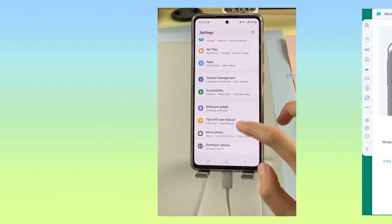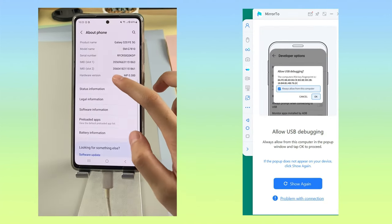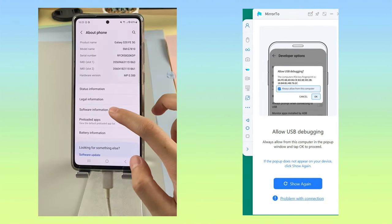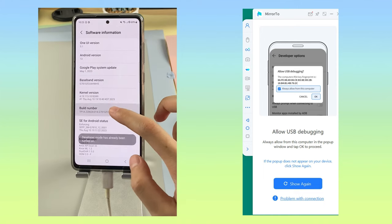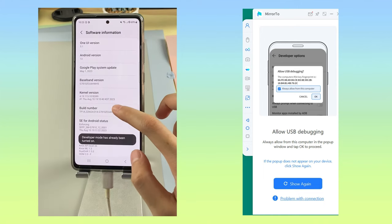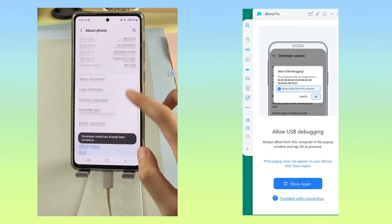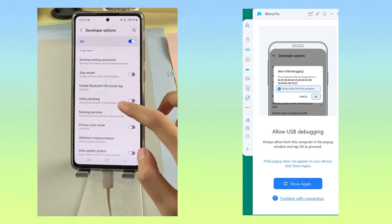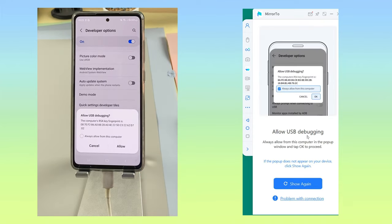Step 3: On your Android, go to Settings, then Software Information, and click Build Number 7 times. Step 4: Then go to Settings, Developer Options, and enable USB Debugging.